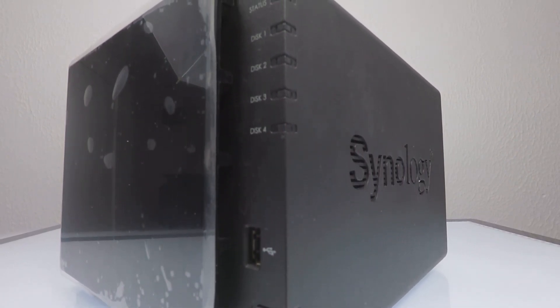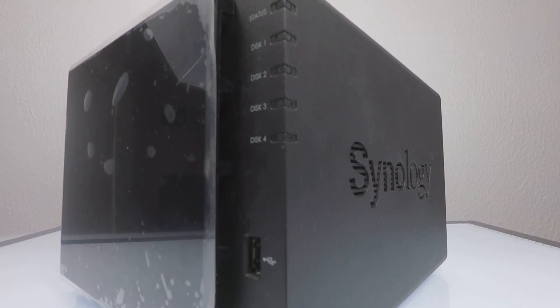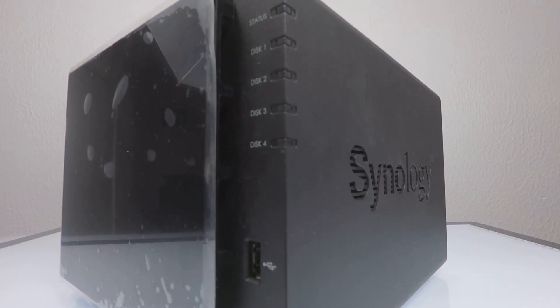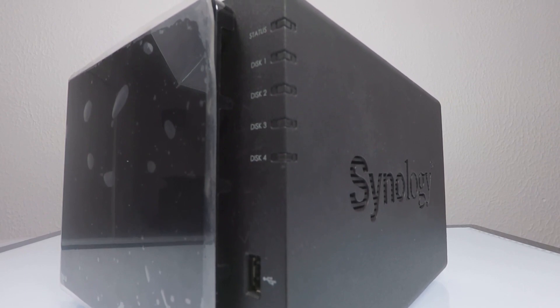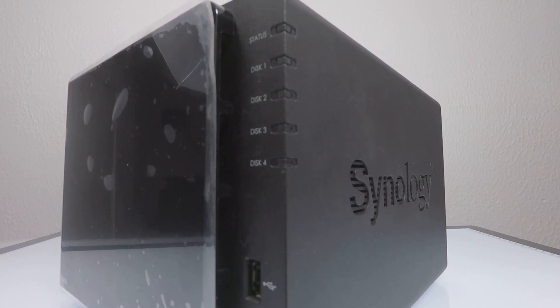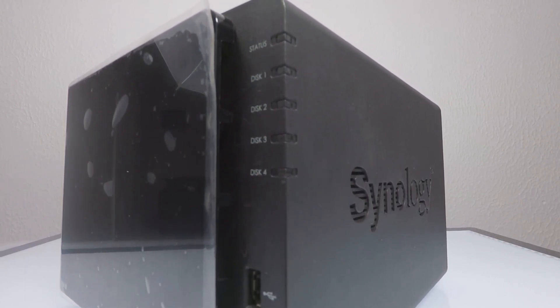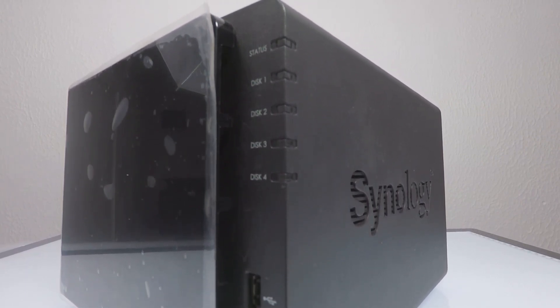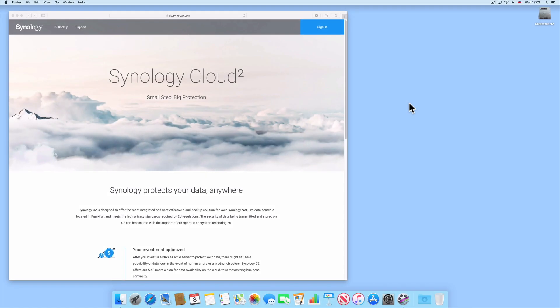So in this video, we will once again use Hyper Backup to make a backup of our data. But this time, we will be backing up our data to a cloud-based storage solution. For this demonstration, we will use Synology's Cloud 2, or as Synology like to call it, C2.